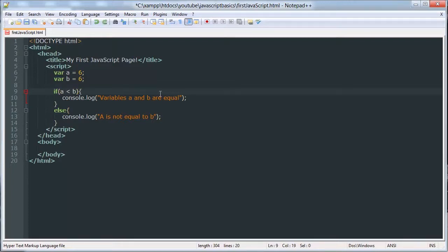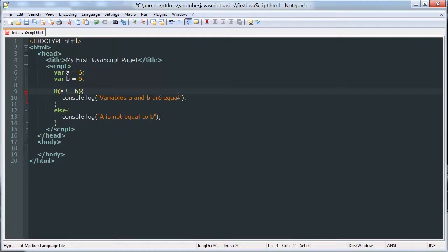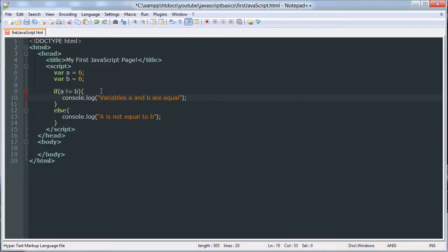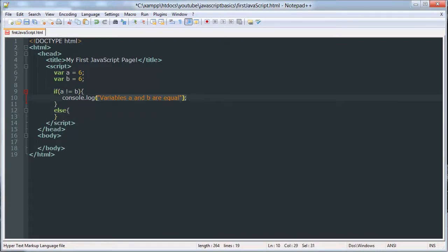There is not equal to. And we'll get into combining conditions in an advanced tutorial. Basically you can check if two conditions are true, or one condition is true, or the other condition is true. That probably didn't make any sense, but that's okay. So if A is not equal to B, then it's going to say, we want it to say A is not equal to B.